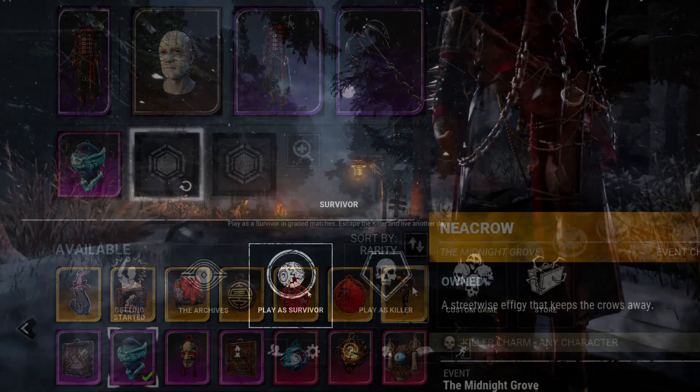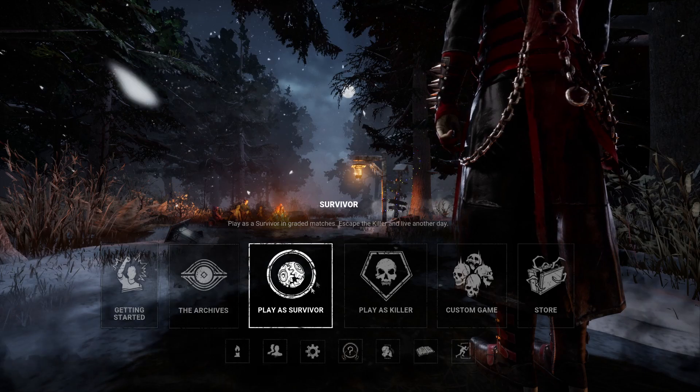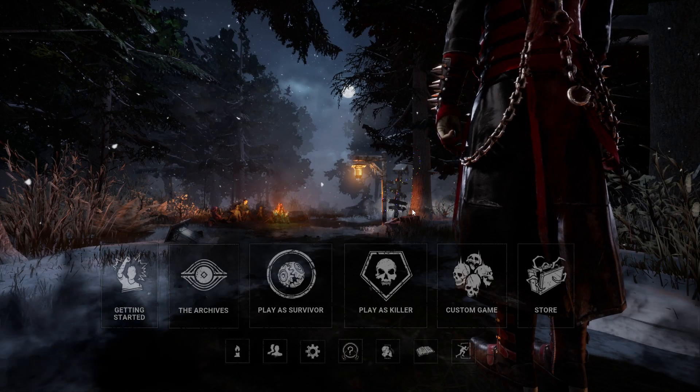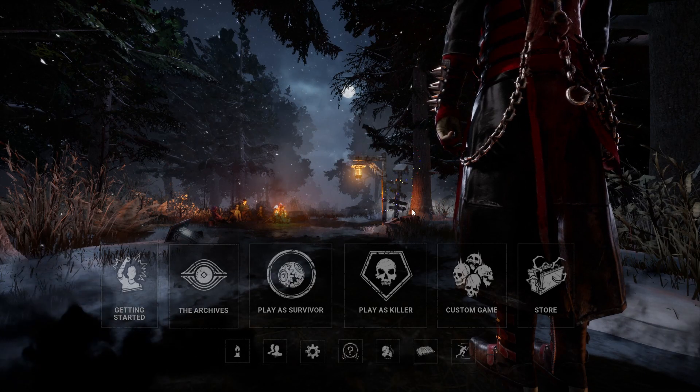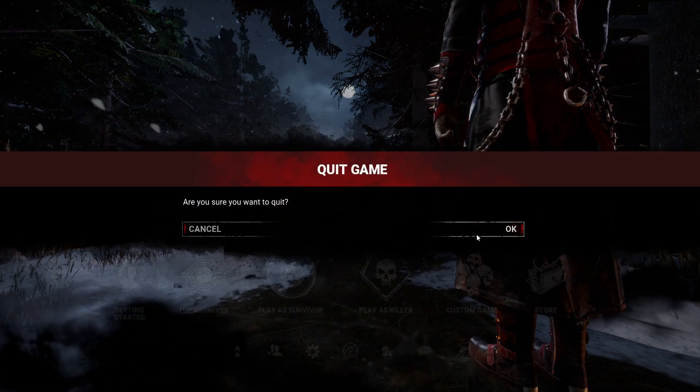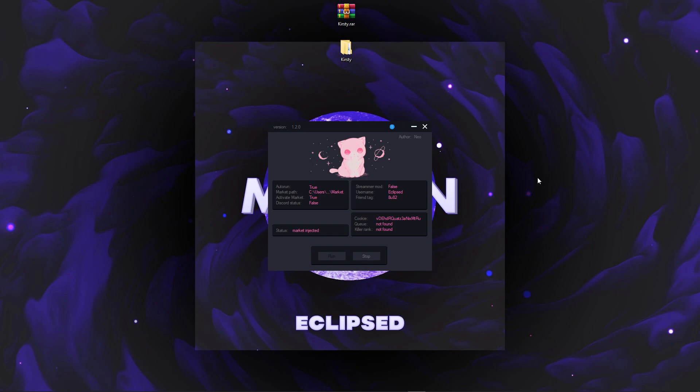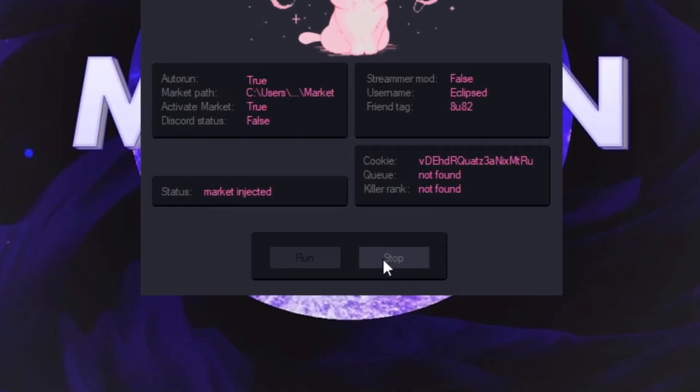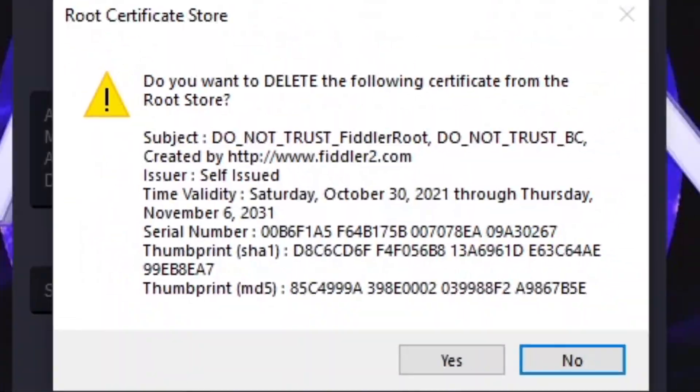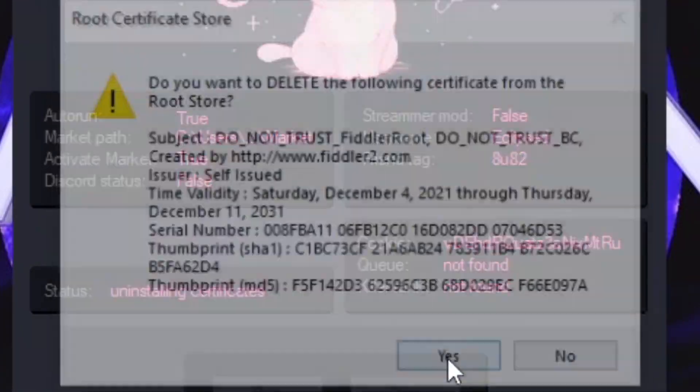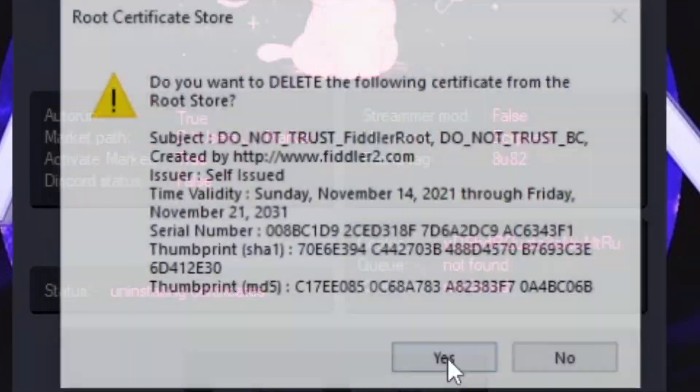By the way, after you've finished playing Dead by Daylight and you're going to close it, to not have troubles with Kirstie and with your internet, you want to go here and press stop, click yes multiple times.